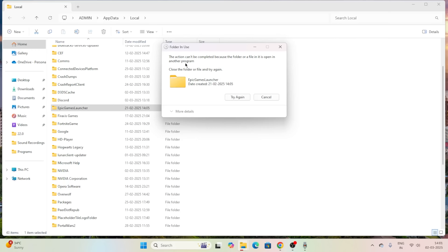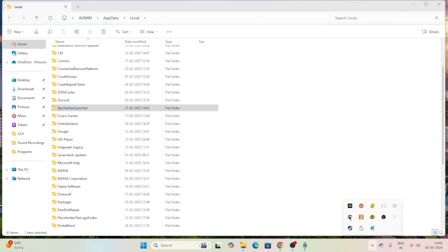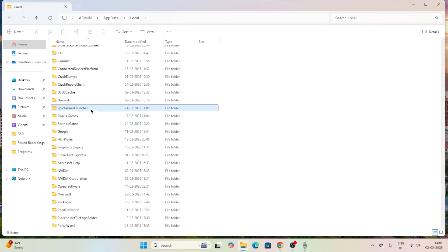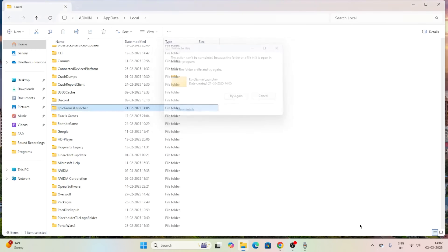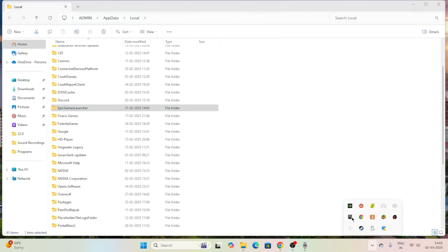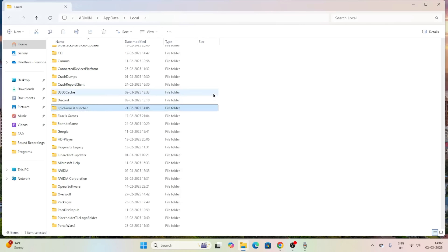If you're not able to complete this action, it means Epic Games is still running in the background. Check the system tray and remove it from there. If it's still not working, right-click on the system tray icon — there is an option to Exit — go for Exit. Then go back to the folder and delete both folders.